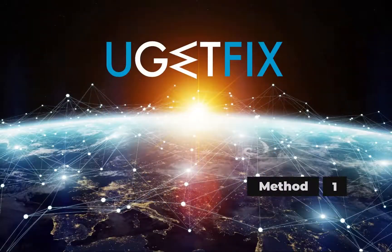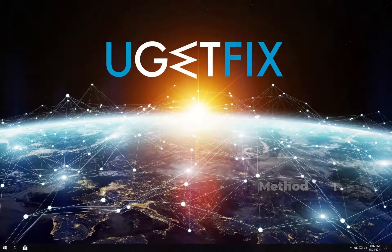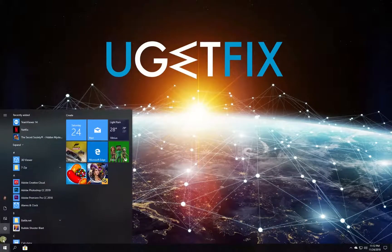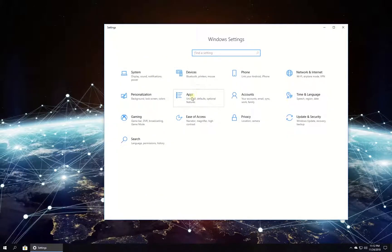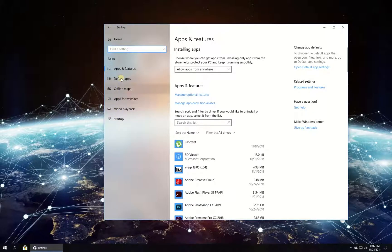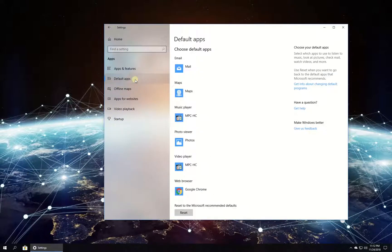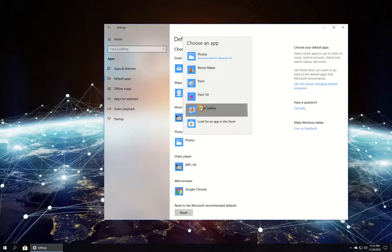First, let's choose another default picture viewer. Click on the Windows button, then click on Settings. In the newly opened window, click on Apps, then in the menu on the left click on Default Apps. Then under Photo Viewer, select another app. Check if the issue still exists.